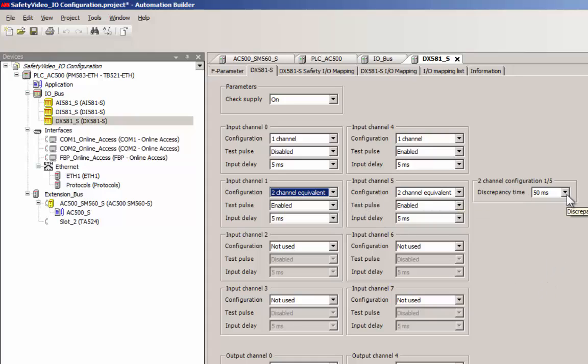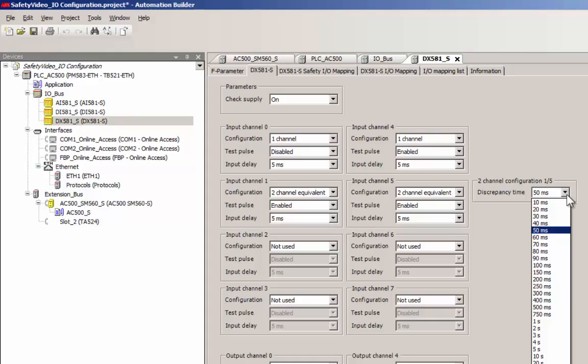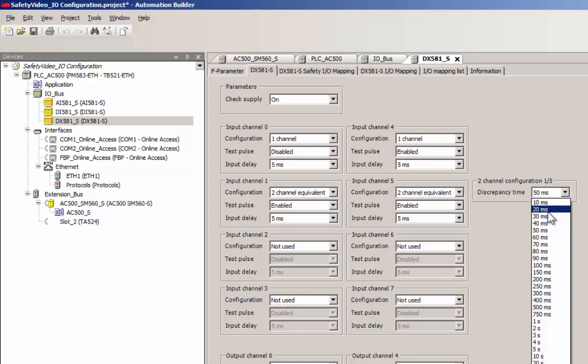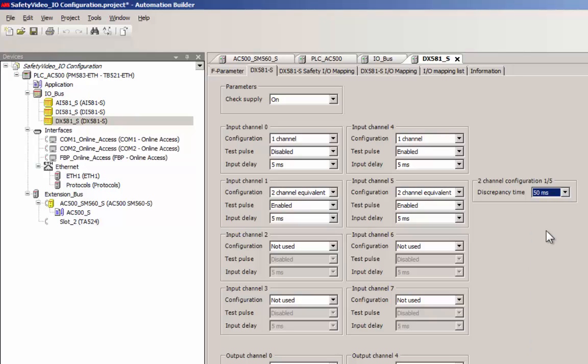Appropriate value at the discrepancy time parameter is set to capture signal mismatch between channels. If the signal mismatch situation continues beyond this value, it would be sensed by the module and acted upon with a channel passivation or a safe state.